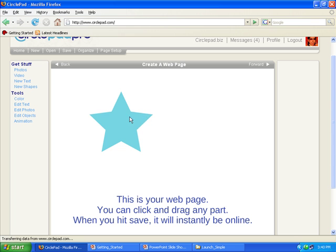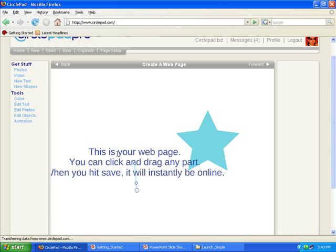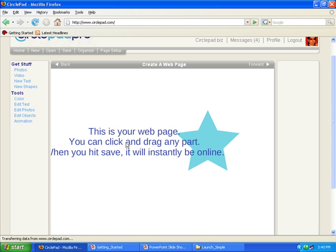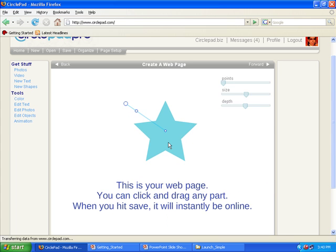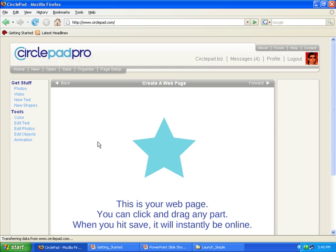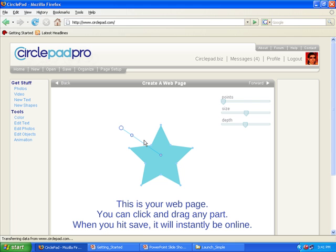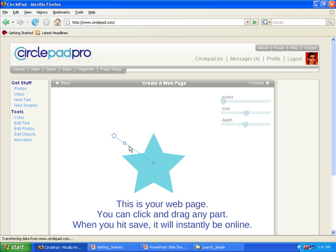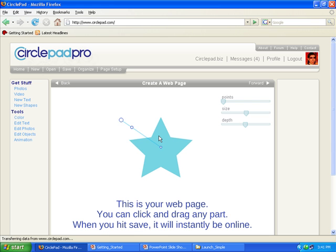So to use CirclePad, you simply click and drag on things to move them around. And this little blue line you make, or the wand, allows you to manipulate objects. So you can see when I move over this bar, that lets me move it or click on the object.